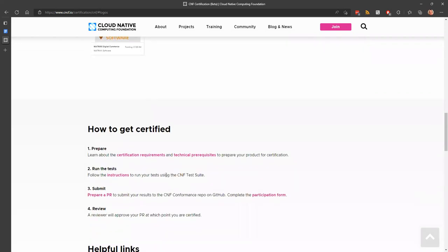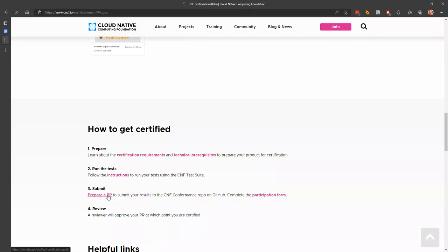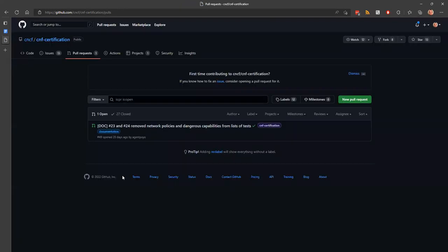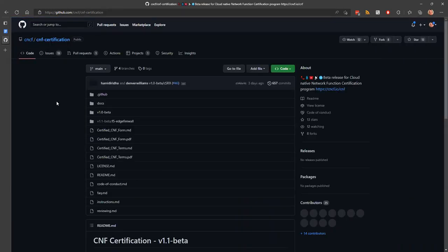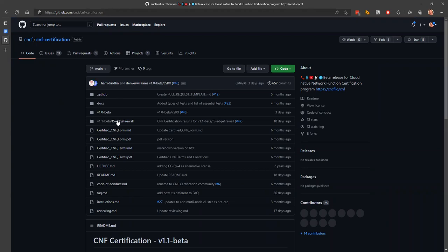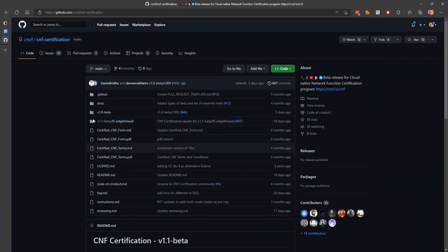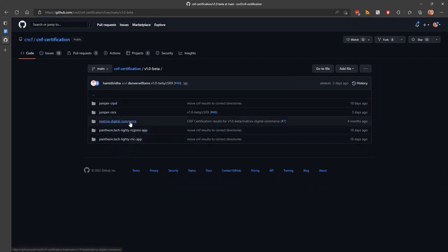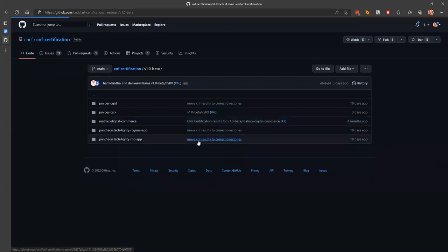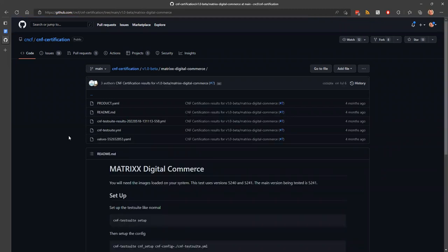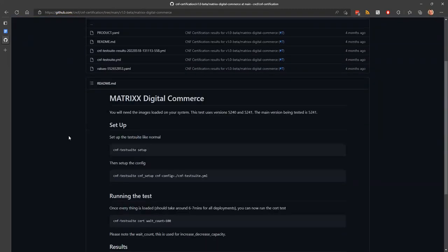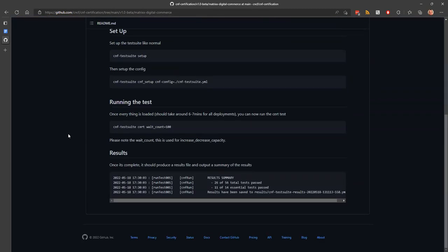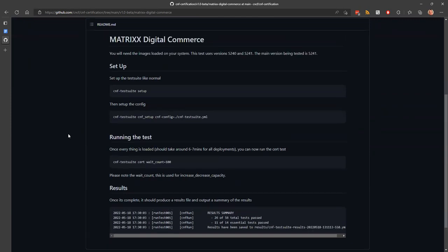So if you go to the Kubernetes conformance GitHub, they have a bunch of folders per release, which would relate to the tests that are available per release. It kind of followed the same general structure. So the CNF certification has a repo. And for each release of the certification, which should be any updates to the set of tests that are being utilized, there's a folder there. There you go. So the very first one was that V1O beta.